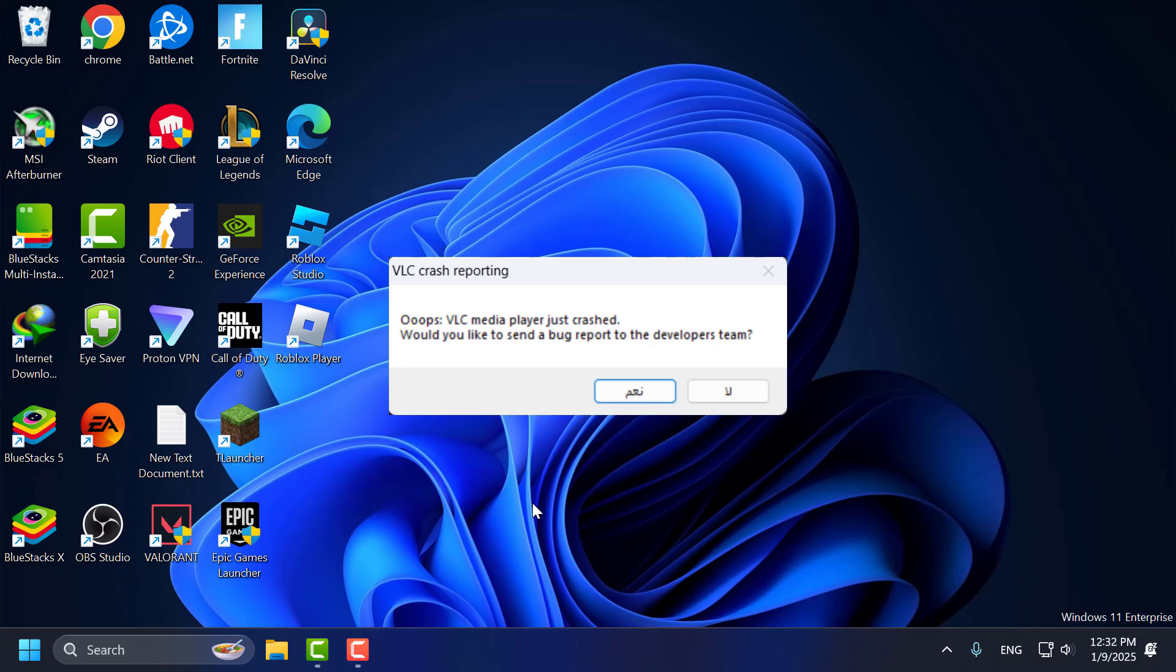Hello guys, welcome to my channel. Today we're going to see how to fix VLC crash reporting.